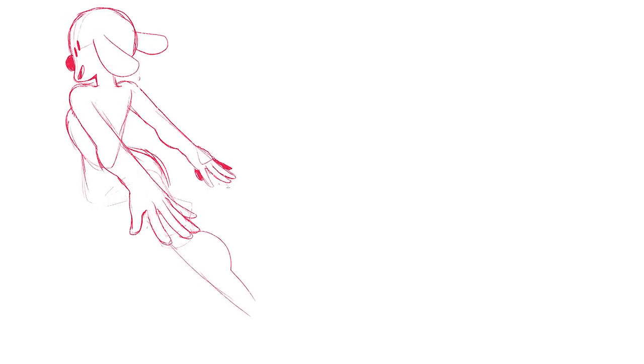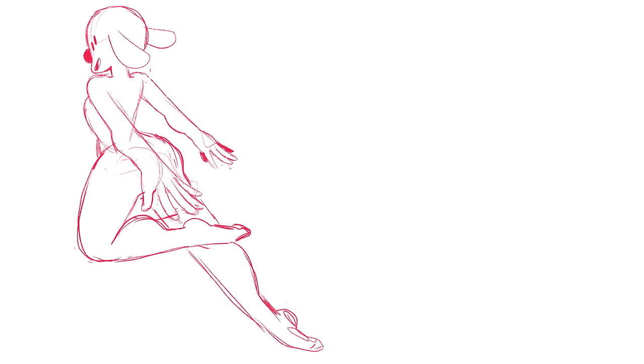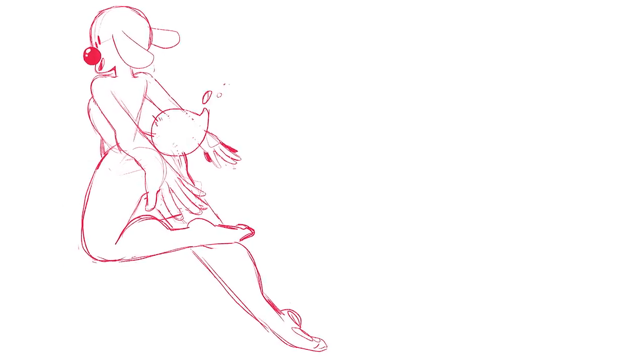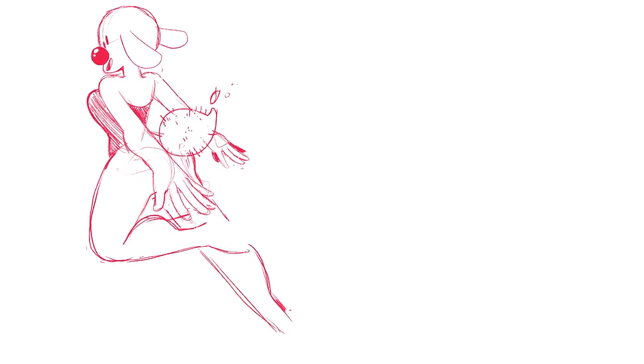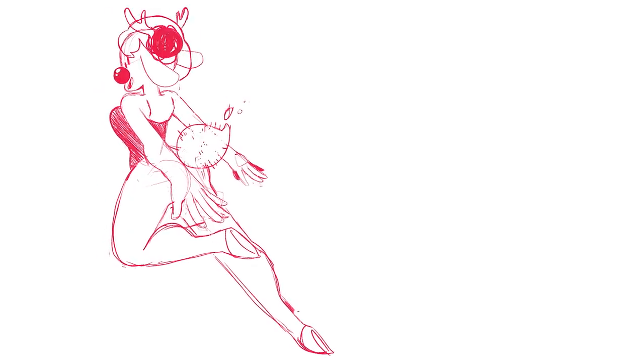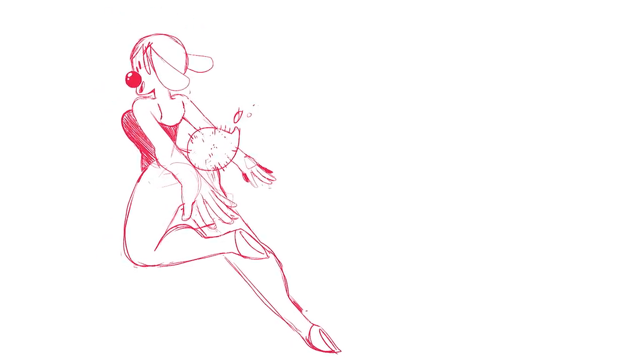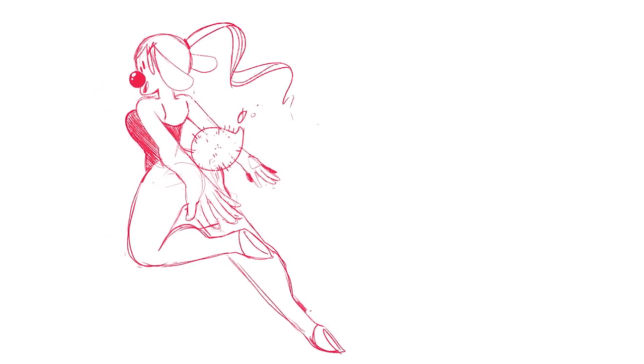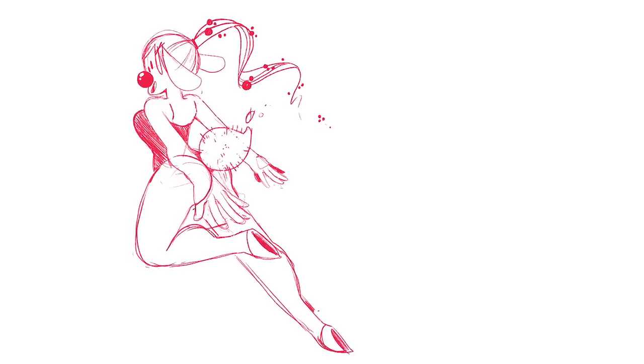So anyways, this character is the second character I sketched for this series of illustrations and originally going into this I wanted a set of three characters that represented maybe different moods of the holidays.